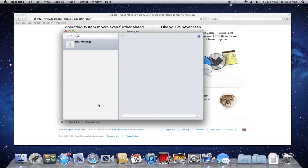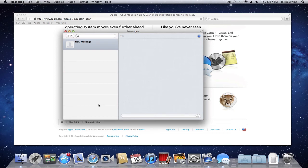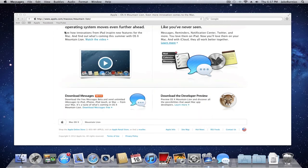Really what Mountain Lion is supposed to be is integrating iOS and the operating system for your computer together so they work really better. So that's pretty much it guys.